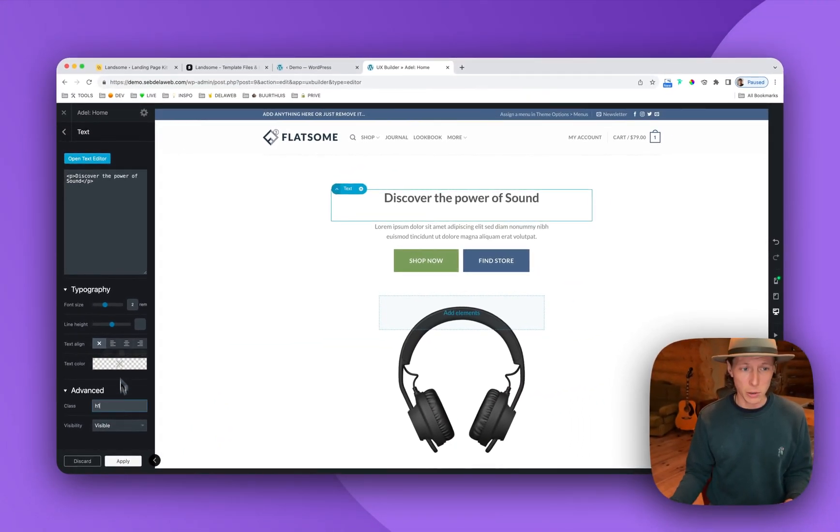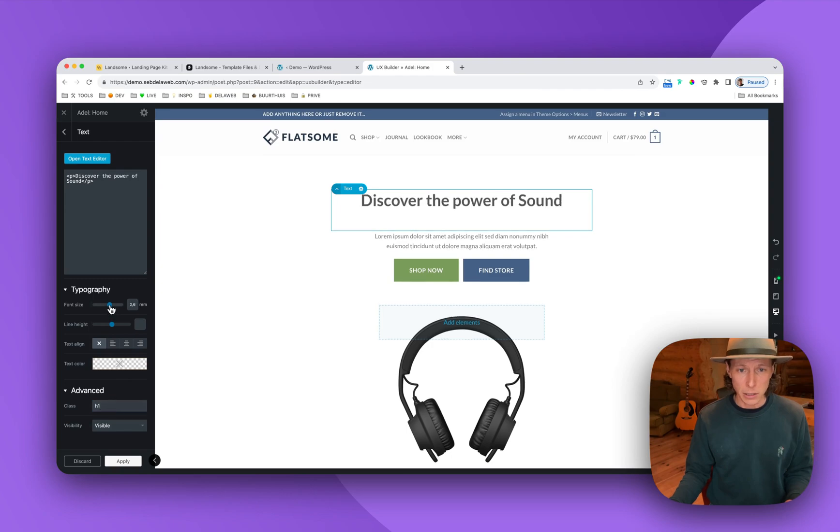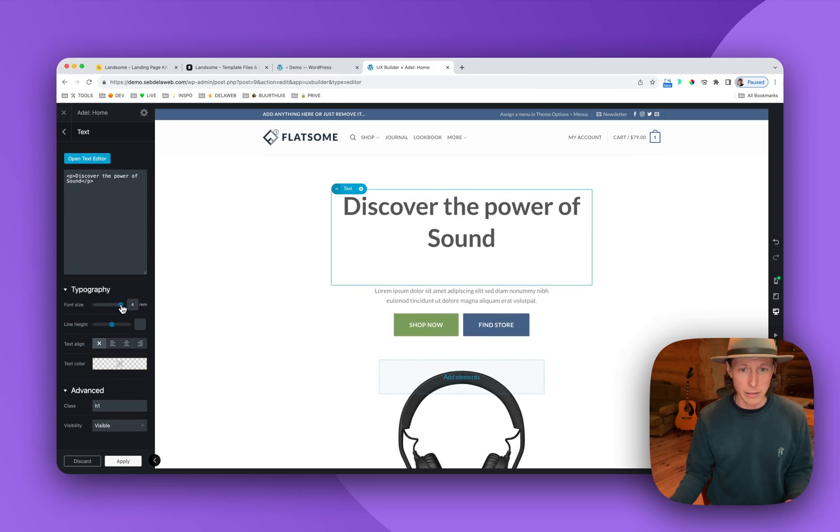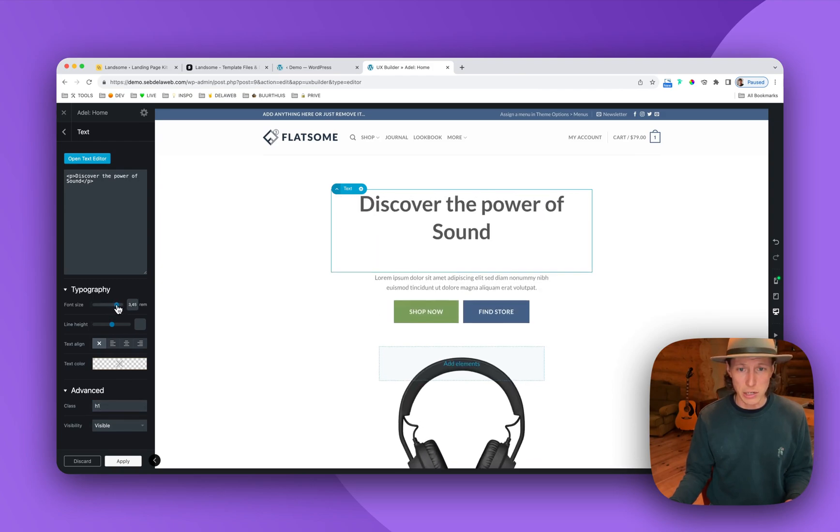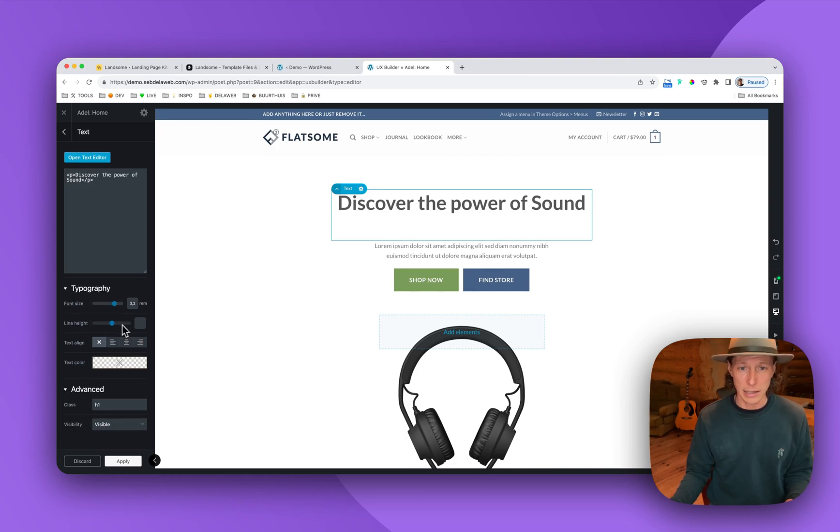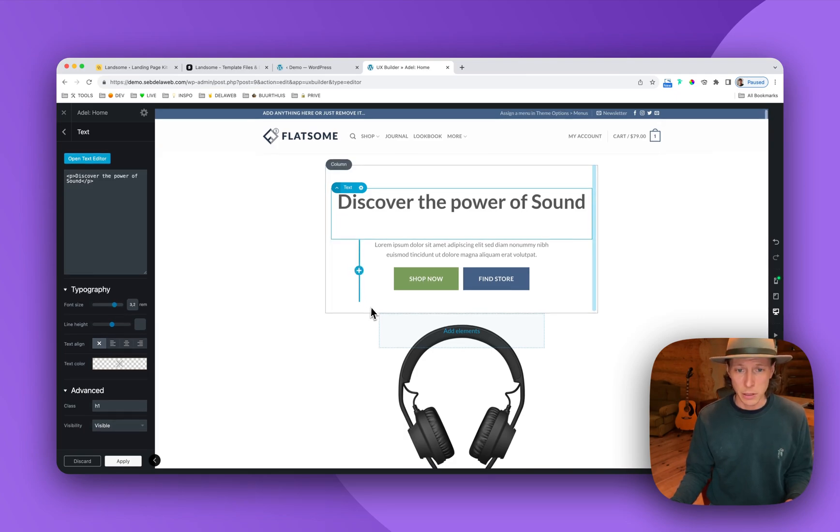But I still want it to look like an H1. So now I just type H1 in the class area. So here we go. And then you can still play around with the font size, as you can see. And as you can see, it nicely looks like an H1.